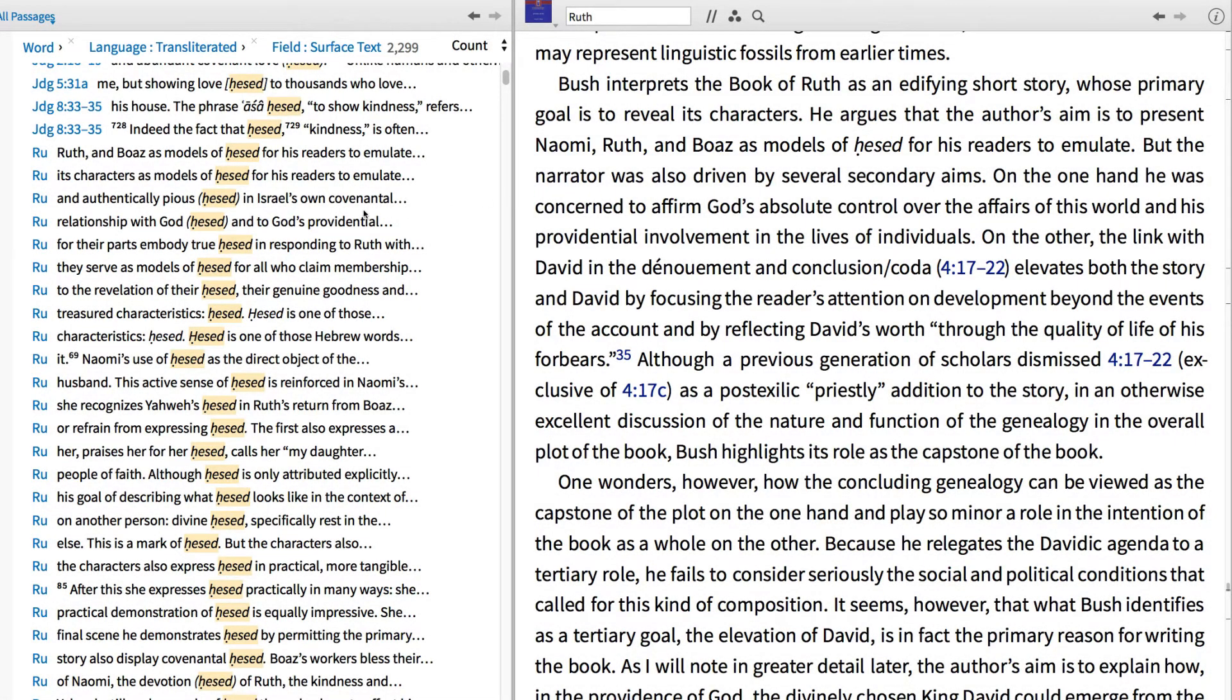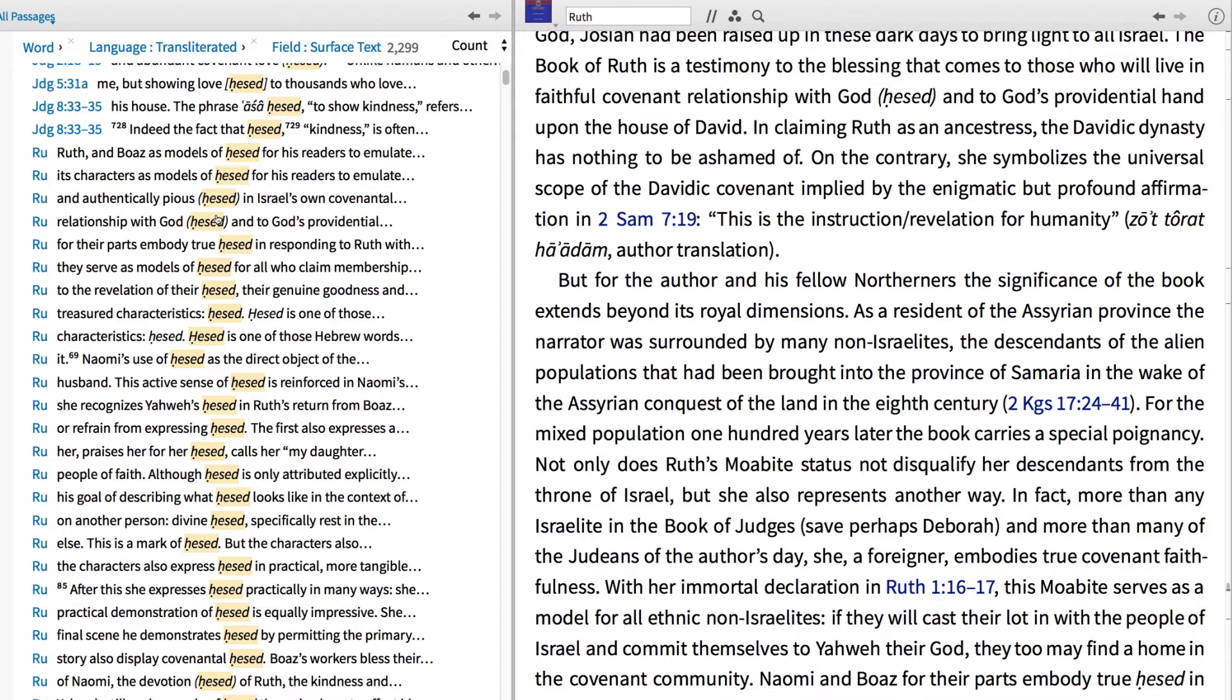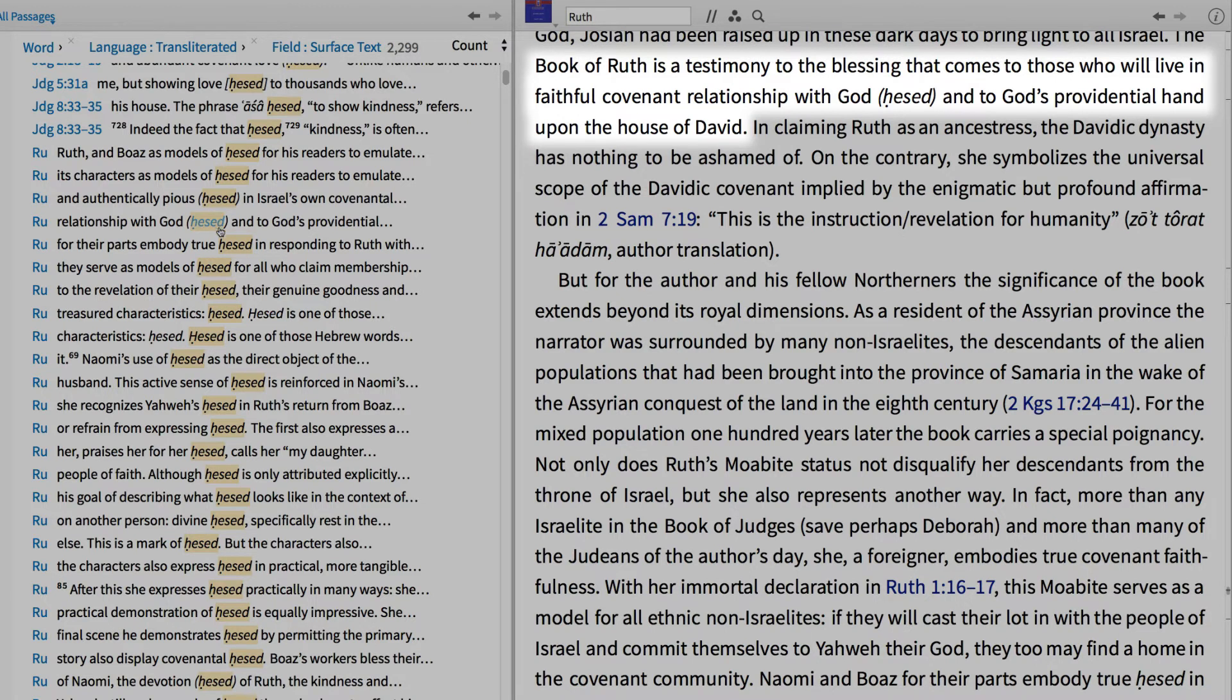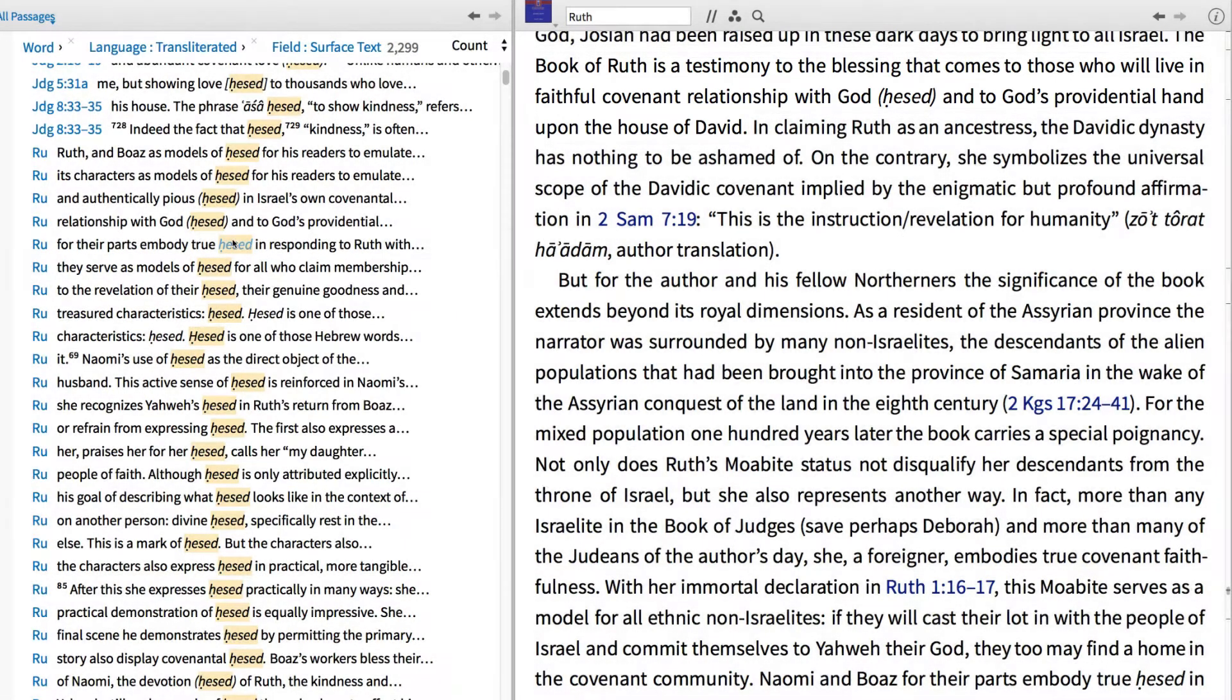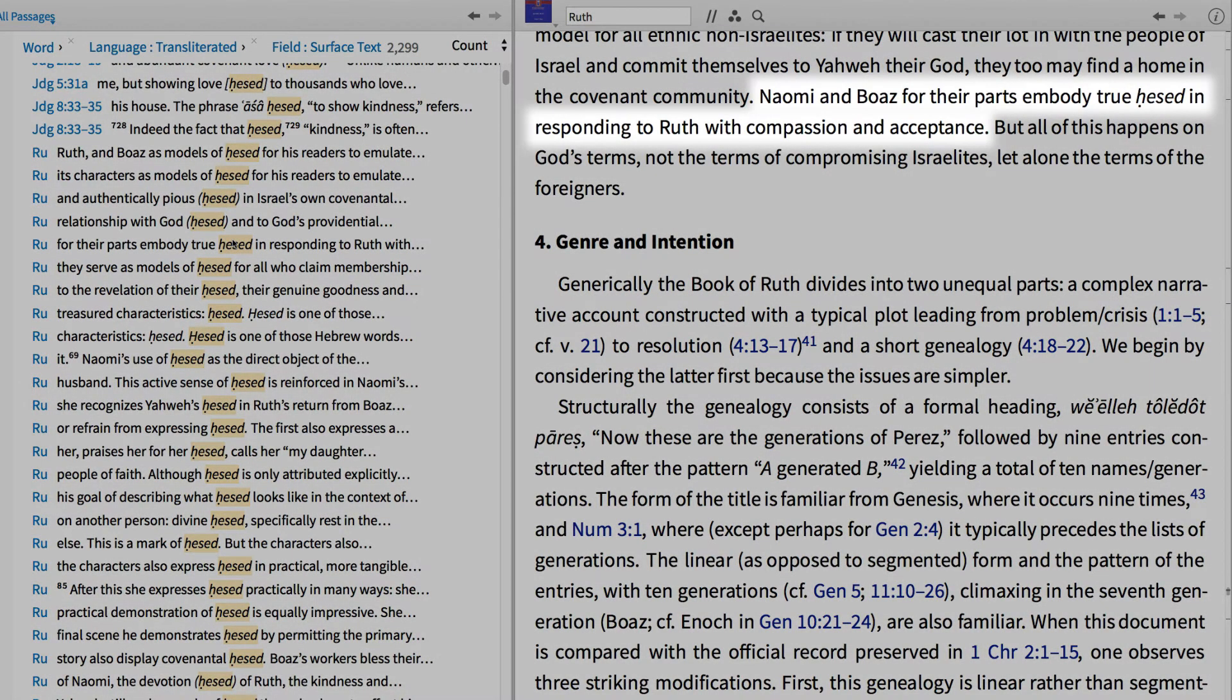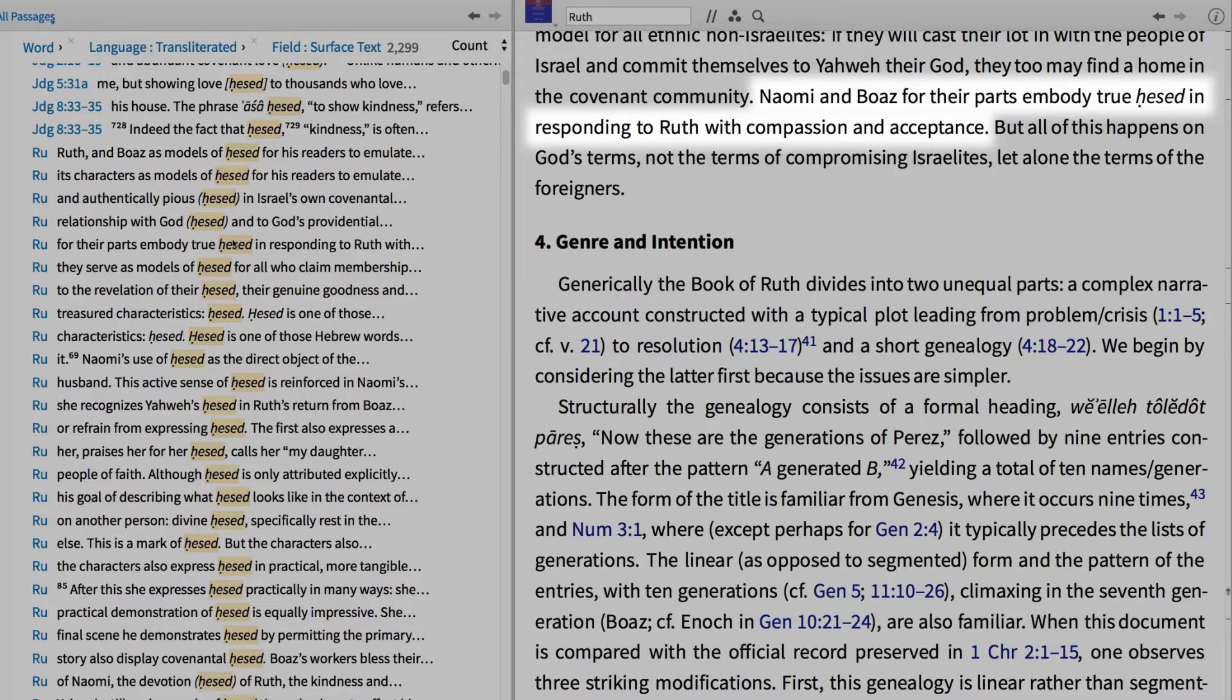Looking at another reference, I find that the Book of Ruth is a testimony to the blessing that comes to those who live in faithful covenant relationship, Chesed, or to God's providential hand upon the house of David. And here we find Naomi and Boaz for their parts embody true Chesed in responding to Ruth with compassion and acceptance.